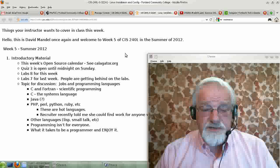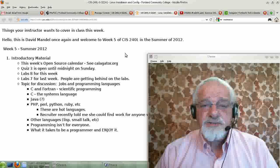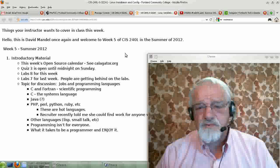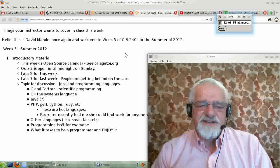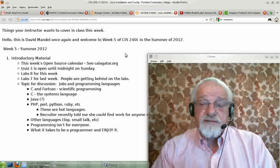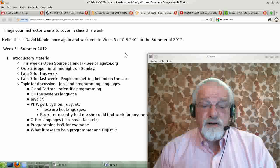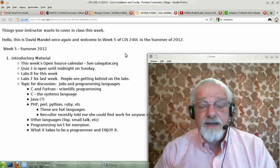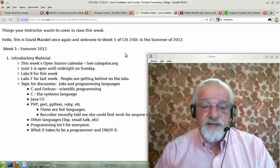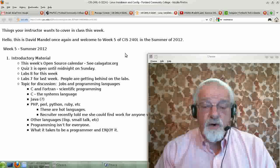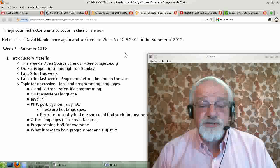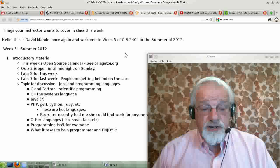At OSCON last week, which I went to, I talked to a recruiter who basically told me she could find work for anyone that had about a year's training in Ruby. Nobody teaches a year of Ruby, but it does mean if you could get one term of Python or Ruby and then get some experience using it — either by volunteering for an open source project or by taking other classes that use that language — you'd be in good shape for getting a job.